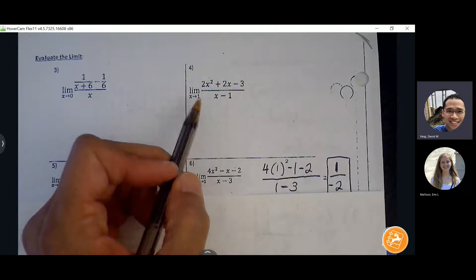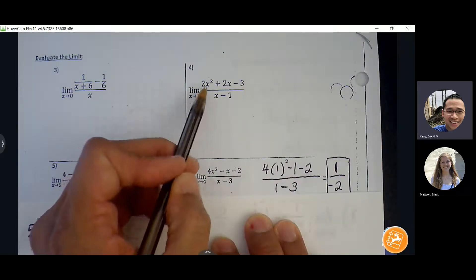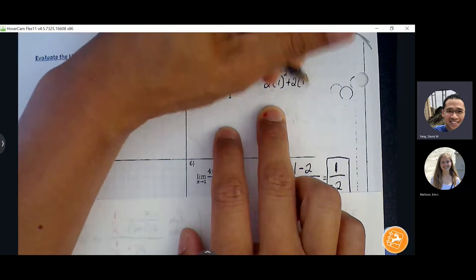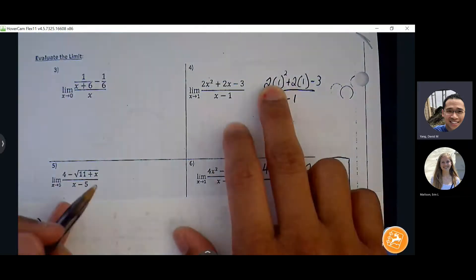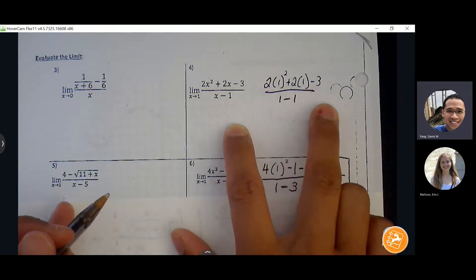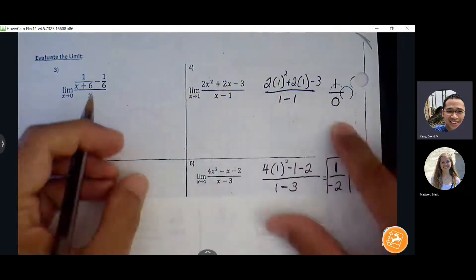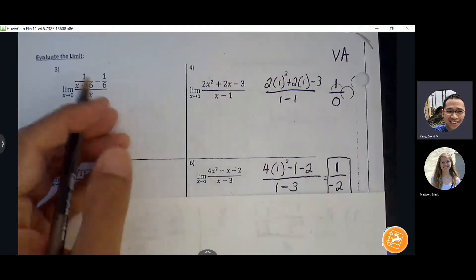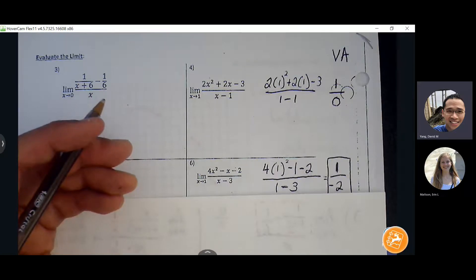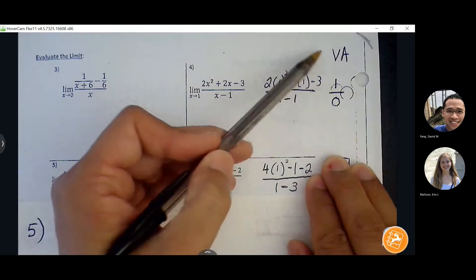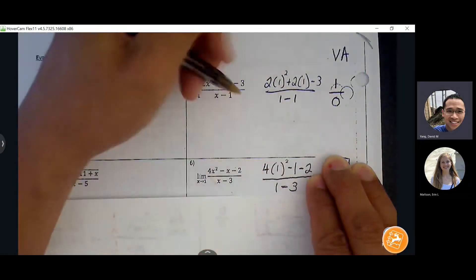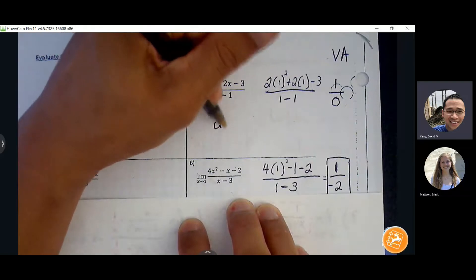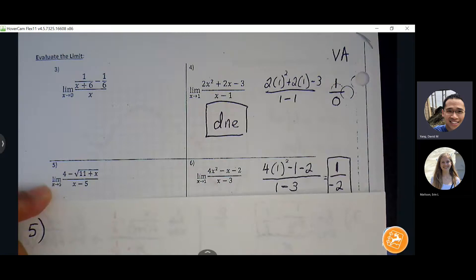Number four: if I start by evaluating the expression — inserting x equals one — I get two times one squared plus two times one minus three, all over one minus one. Two plus two is four, four minus three is one, one over zero. How do we interpret one over zero? That means there's a vertical asymptote. We may not know exactly how the graph behaves around it, but we know the big picture — we know there's a vertical asymptote — so the limit does not exist, and we can stop there.